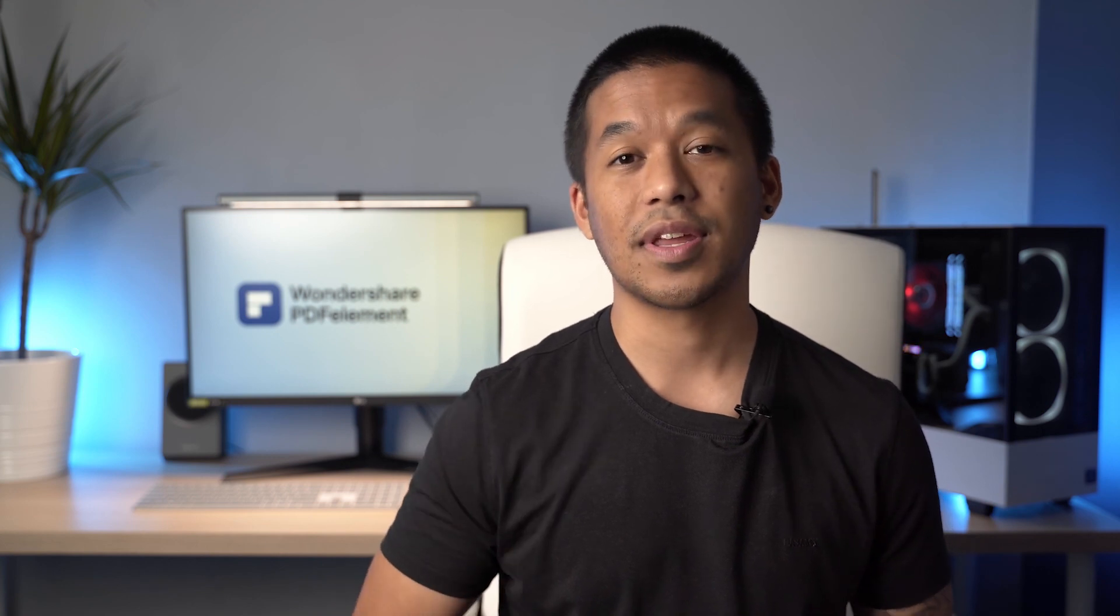So that covers some of the ways you can create PDF files and how quick and easy everything is to do. I hope you found this video helpful. If you do have any questions, leave them in the comments section below. Also check out the links in the description box to find out more and download PDFelement now and see the benefits for yourself. And lastly, don't forget to like this video, subscribe, hit that bell notification to see more. Thank you very much for watching and we'll see you next time.